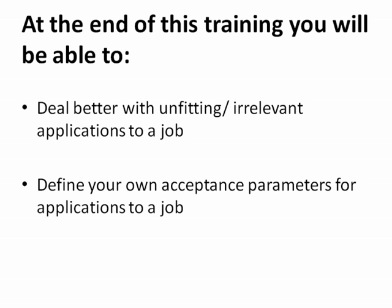A job posted on Naukri Gulf gets on average 300 applications. At the end of this training, you will be able to deal better with the unfitting or irrelevant applications.